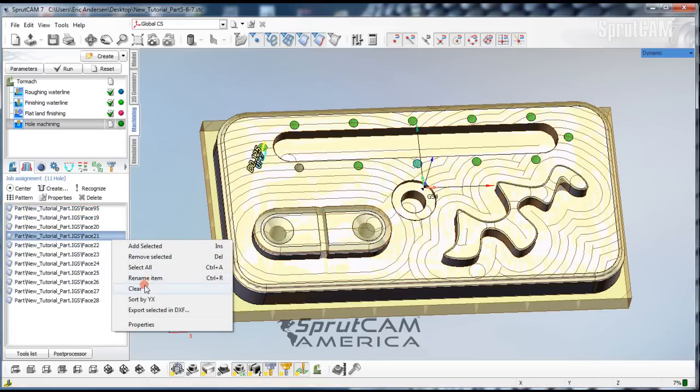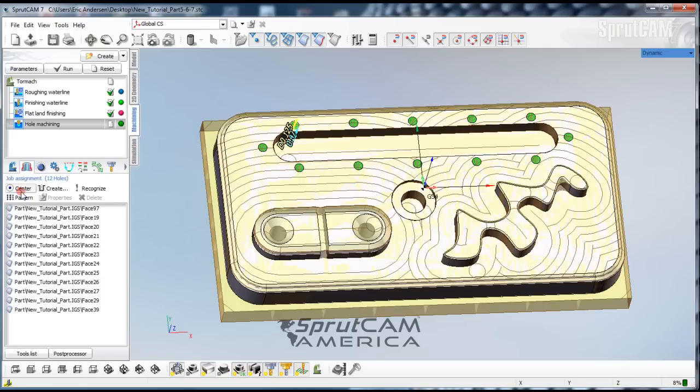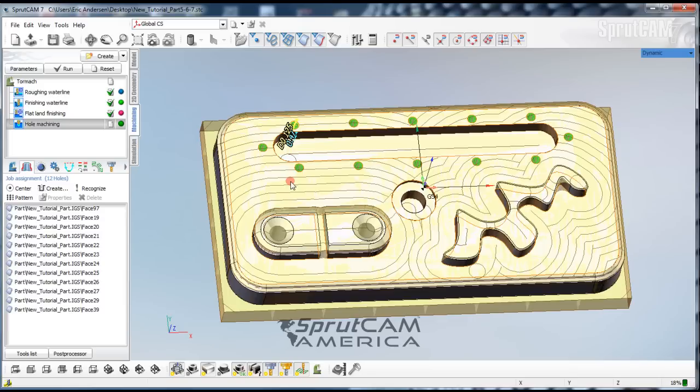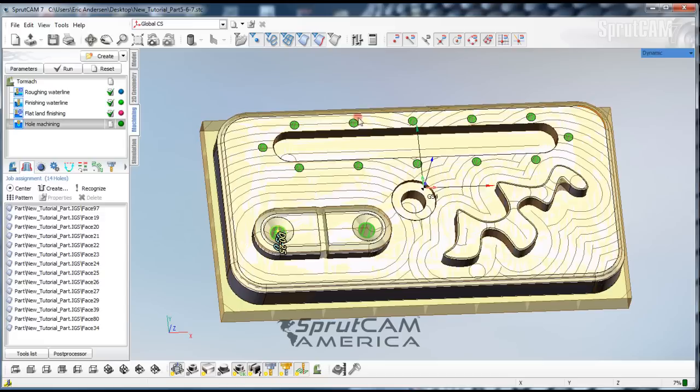Let's clear that out and try that one more time. Double click and center. Now we have all those holes. We're going to do the same thing on these two holes. Double click and center. So now we have all the holes that we want to spot drill.